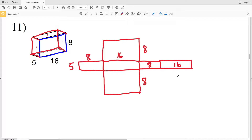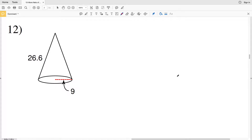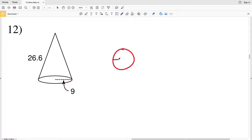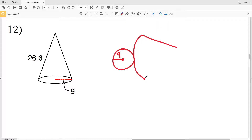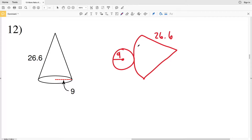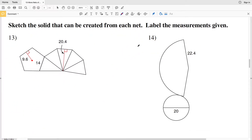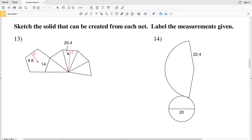That is the net of number 11. For number 12 we have another cone, so we'll start with the circular base. The radius is given to us and that is 9. Now let's draw the rest of the cone — the lateral area. We have an arc extending out from our circle connected with two lines that come together to form the apex, and the length of that is 26.6.